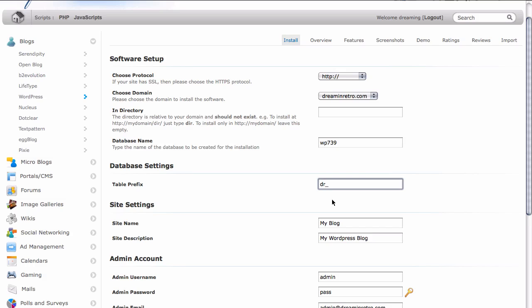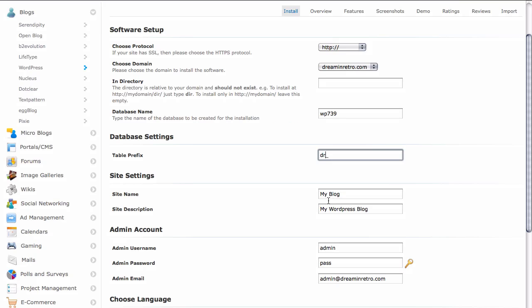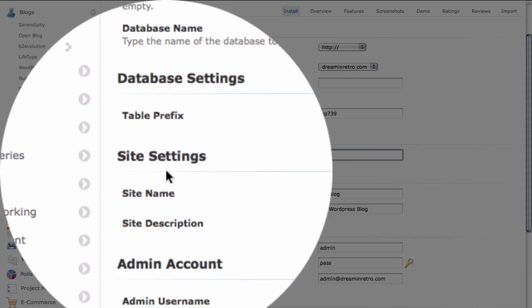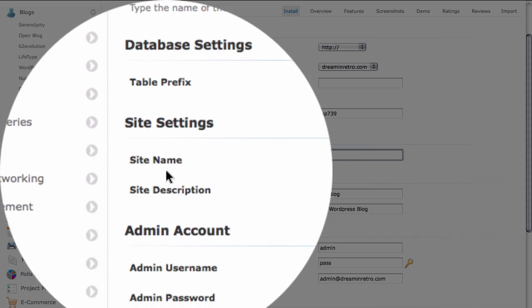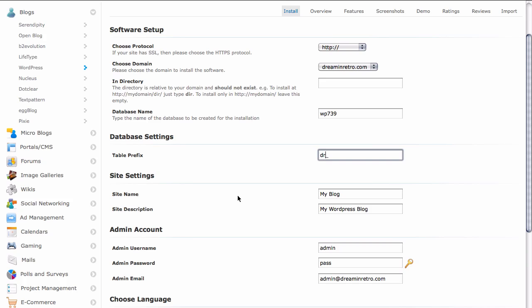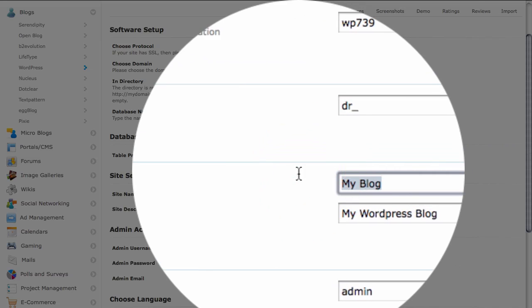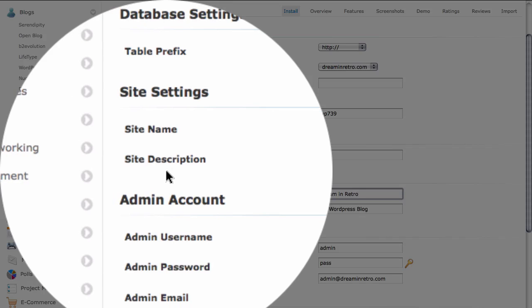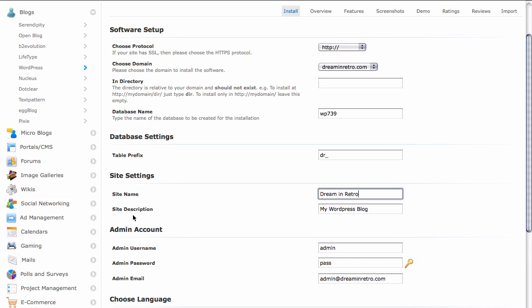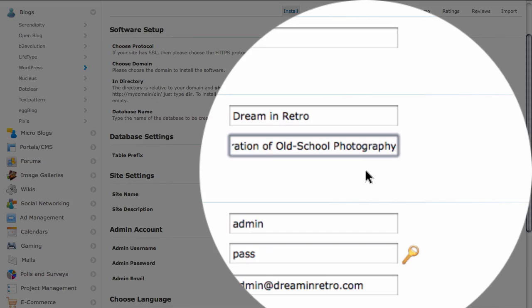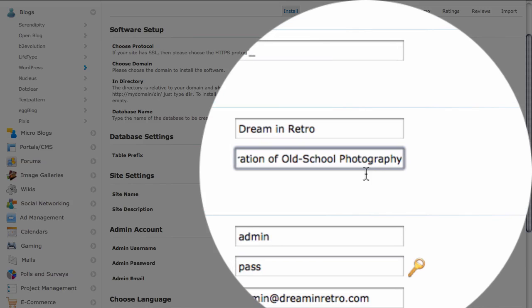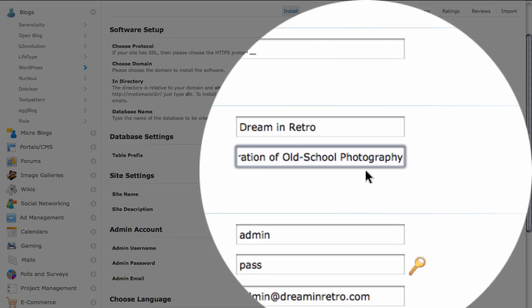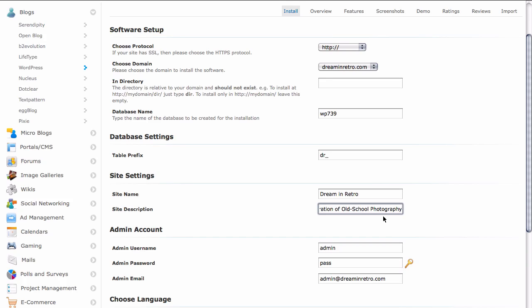We're just going to keep it at two letters just to make things simple. Moving down a little further, we see that we have a few site settings that we need to address. The first is our site name and that is the name that's going to display in our actual header for the website. So we're going to go ahead and call that dream and retro. And also we have an area here called site description and you can think of this as sort of the tagline for your site. Or if you happen to have a business and you use a tagline for your business, this is probably a good place to enter that tagline as well. In this case, the tagline for our website is a celebration of old school photography. And so that's what we're going to enter for our site description. And we'll be able to see where that's located once the site itself is actually installed.